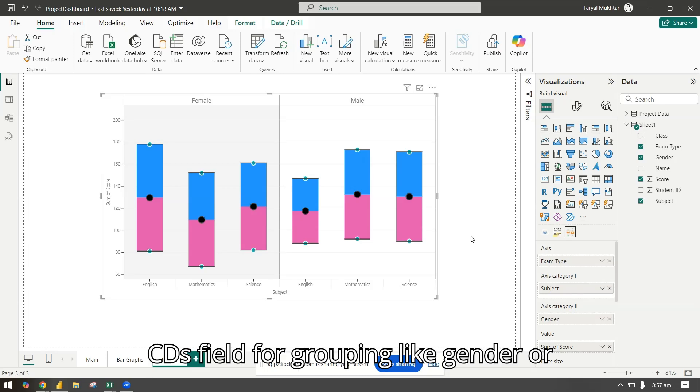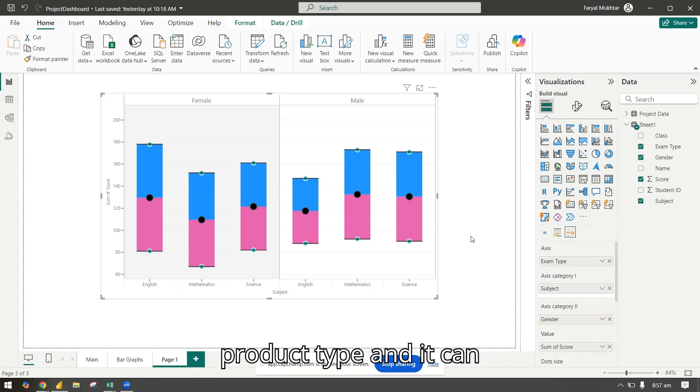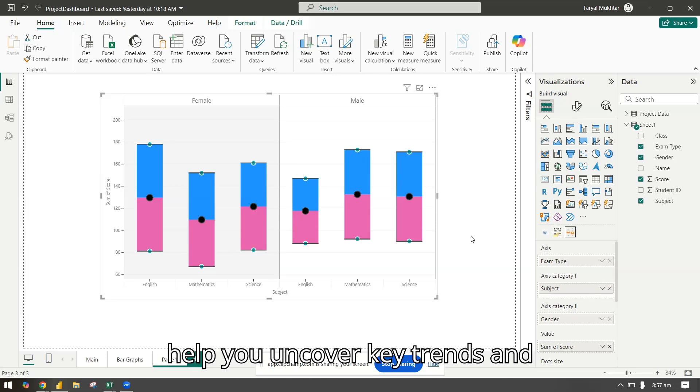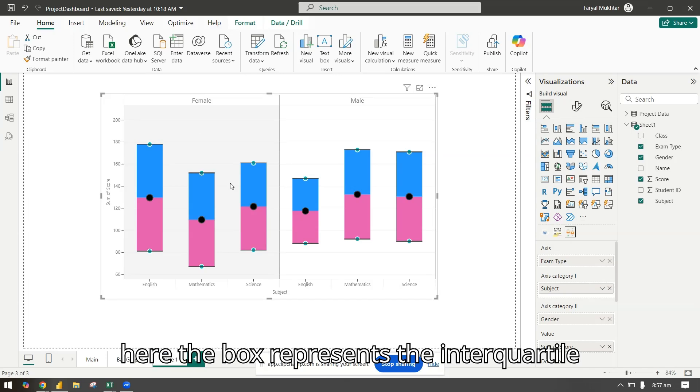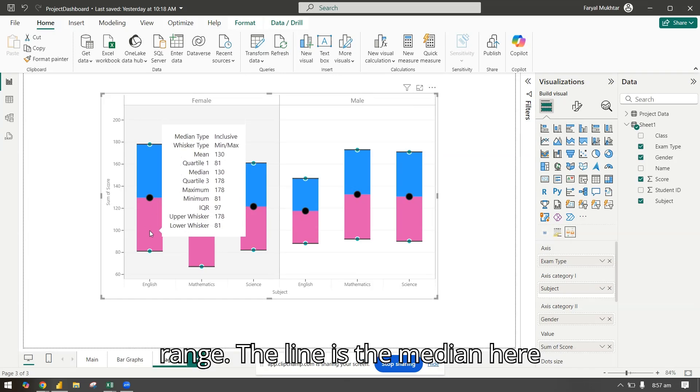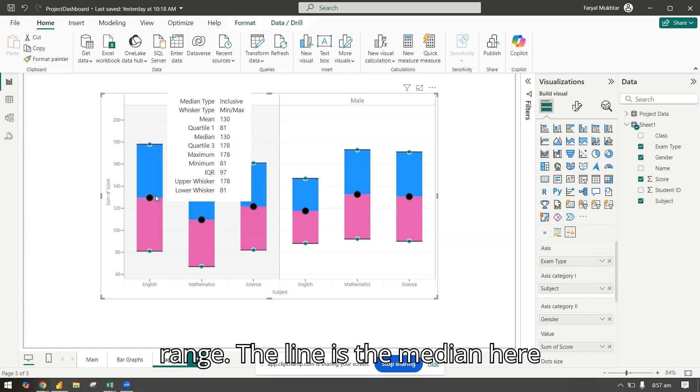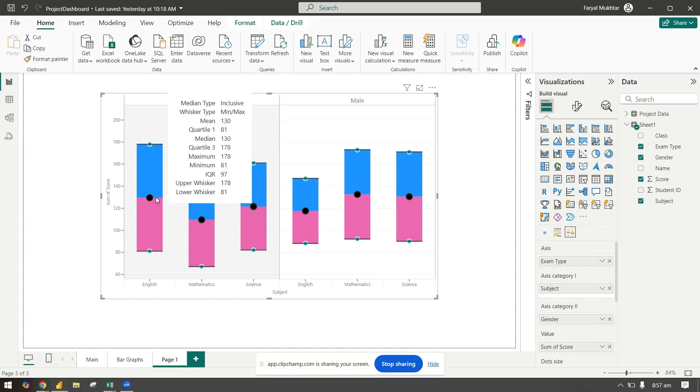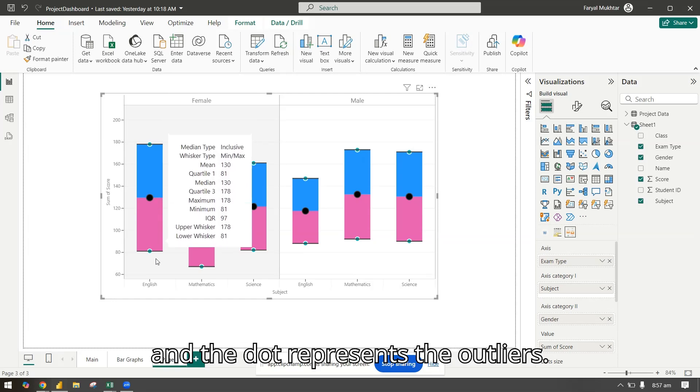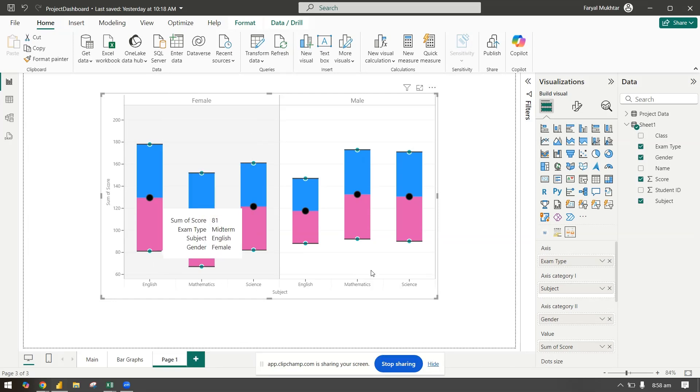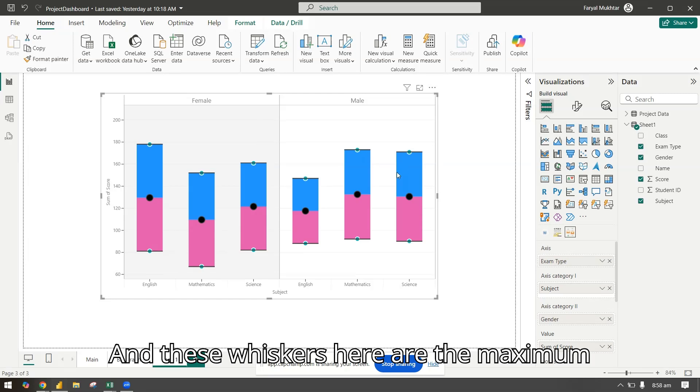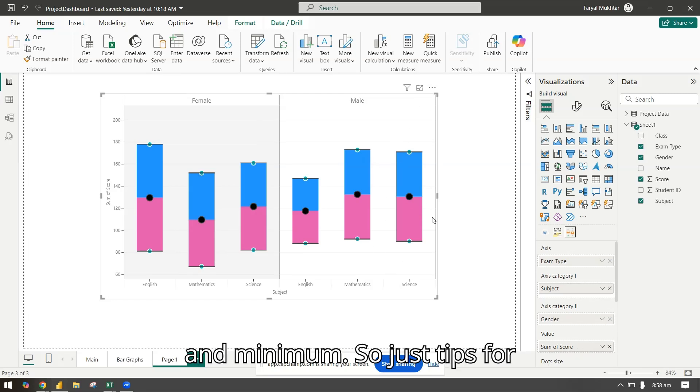It can help you uncover key trends and highlights in your data. You can see here the box represents the interquartile range, the line is the median, and the dot represents outliers. These whiskers here are the maximum and minimum.